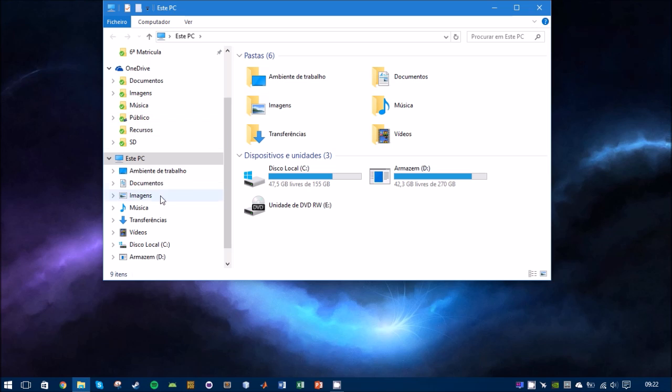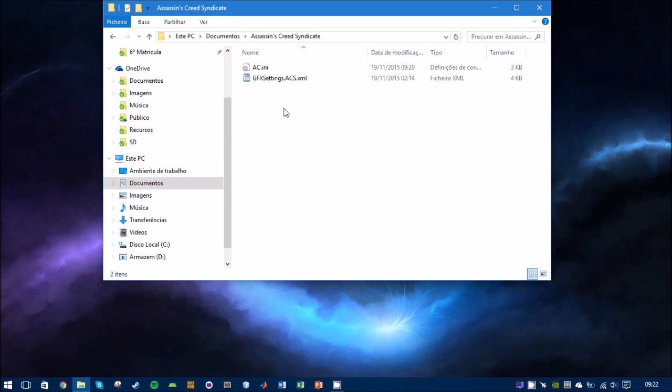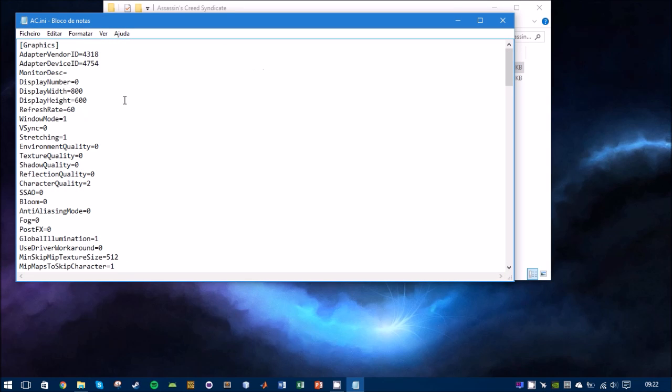let me just find it - documents - and you find the Assassin's Creed Syndicate folder and this .ini...